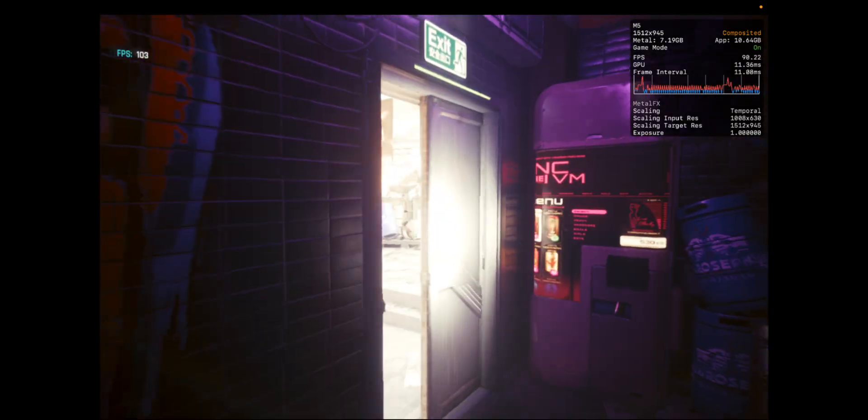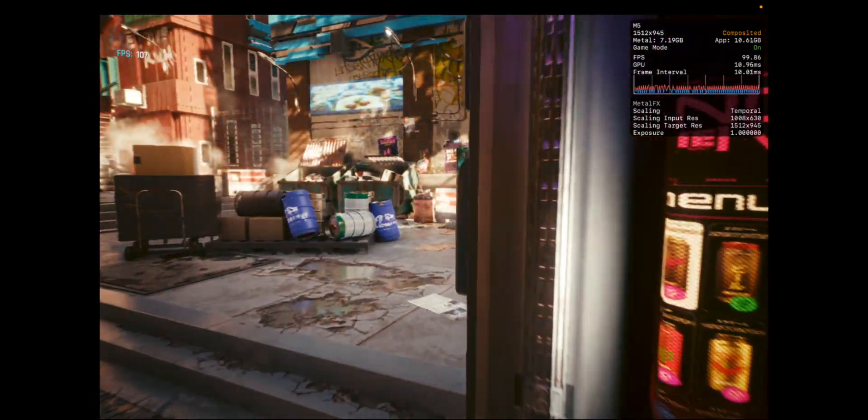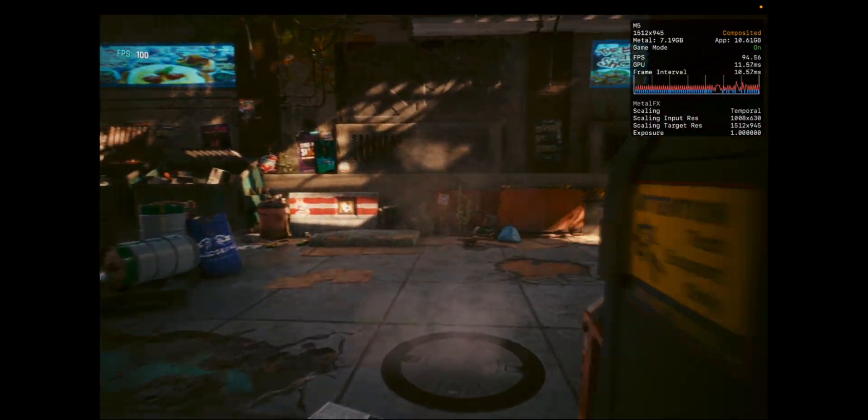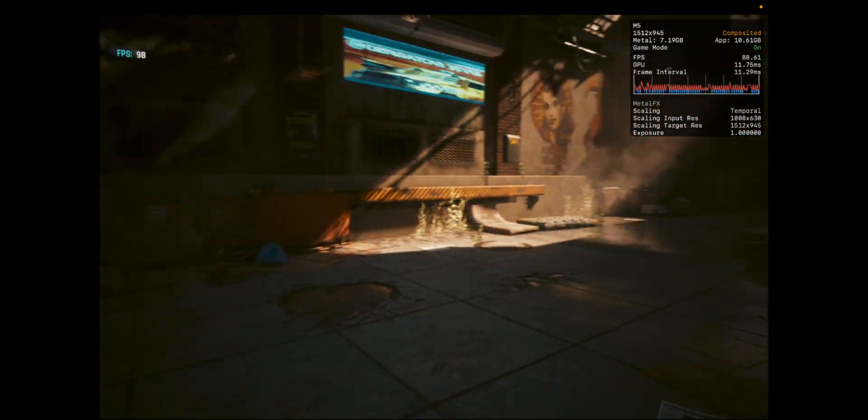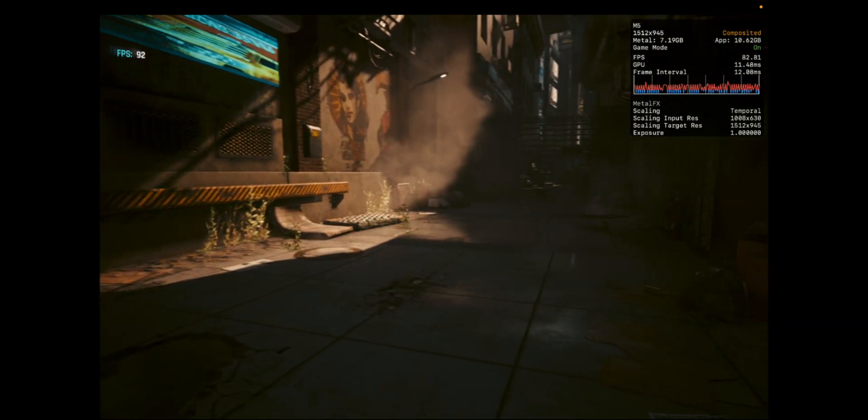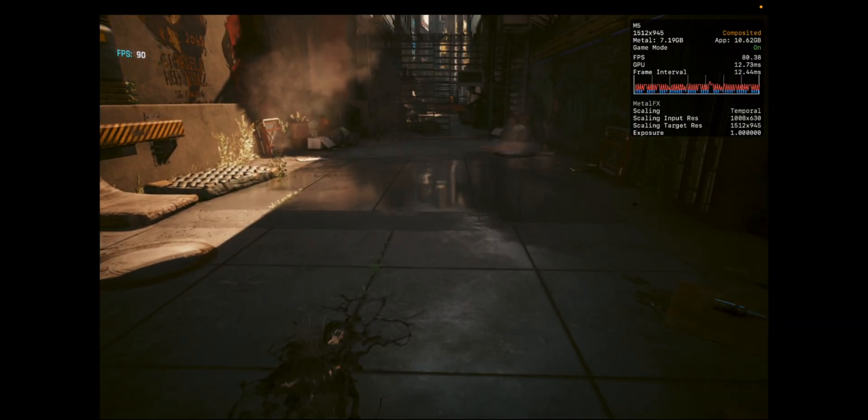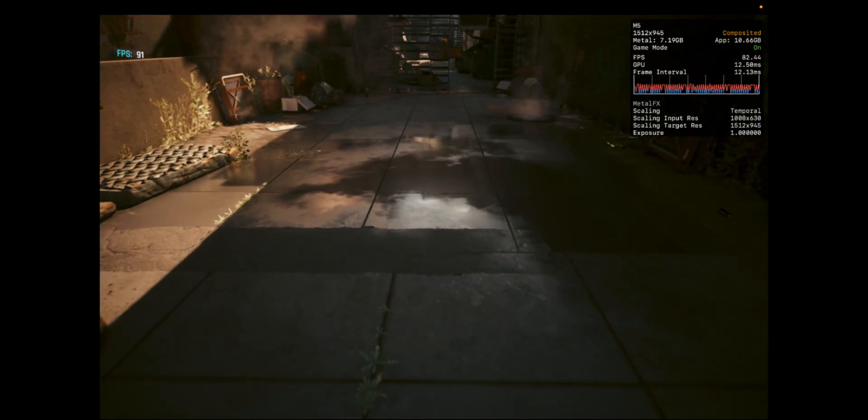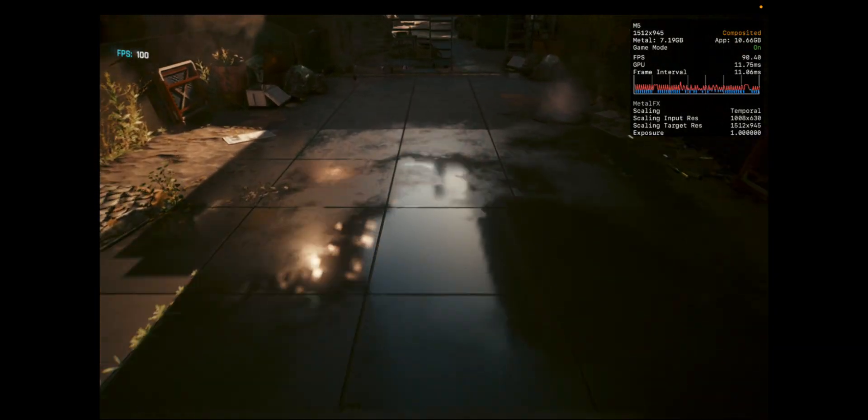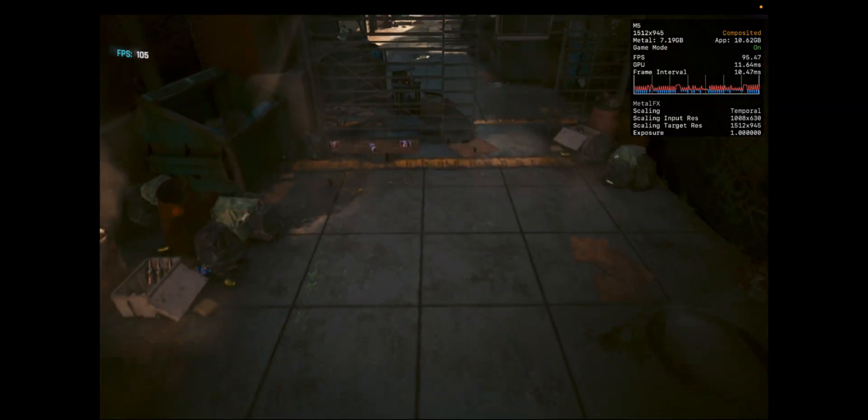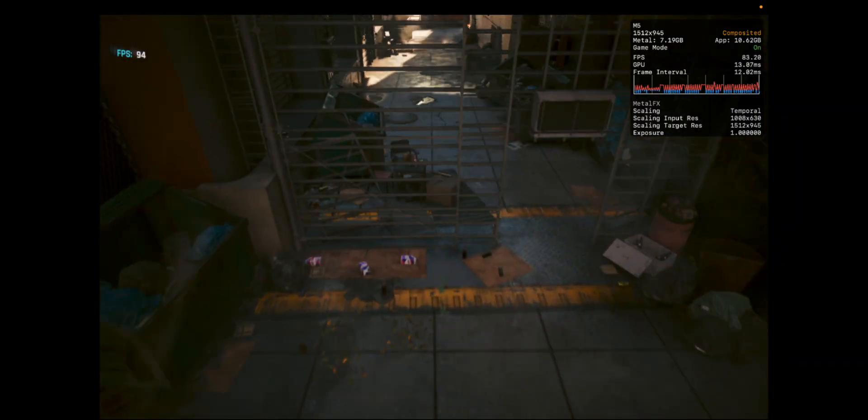But likewise, what I'm showcasing here is the ultra settings. As you can see here, MetalFX is on, so it's at 512, but then it's on the quality settings. And then later in this video, at the very end of the video, if I'm still talking.